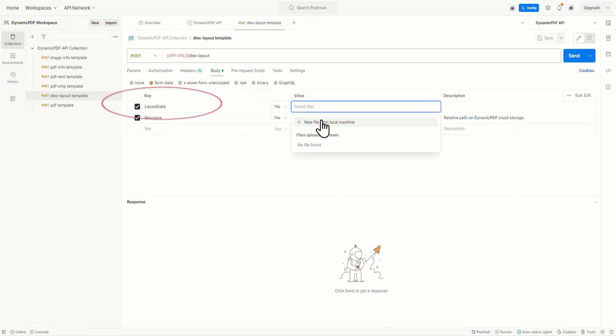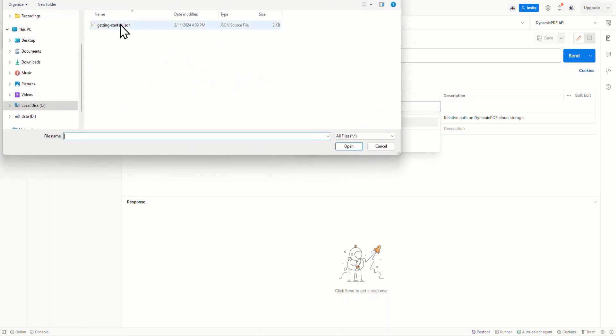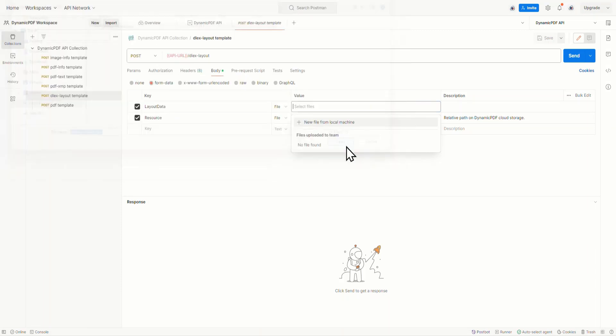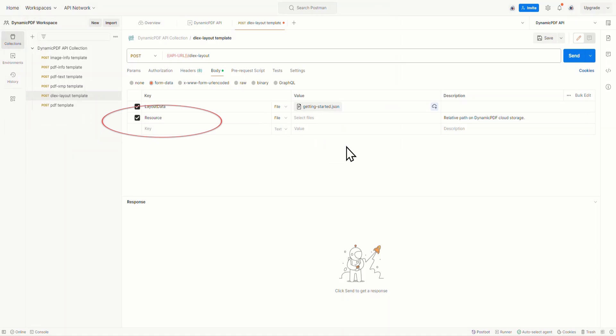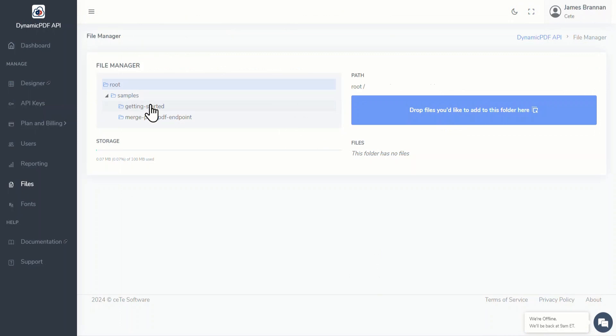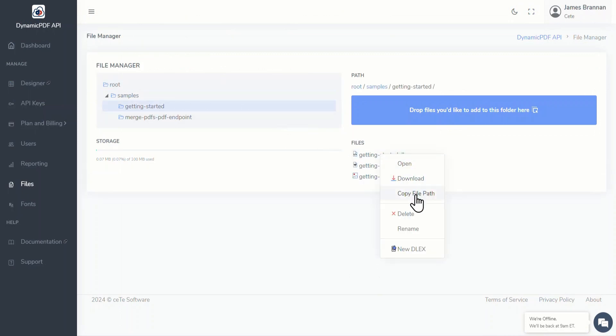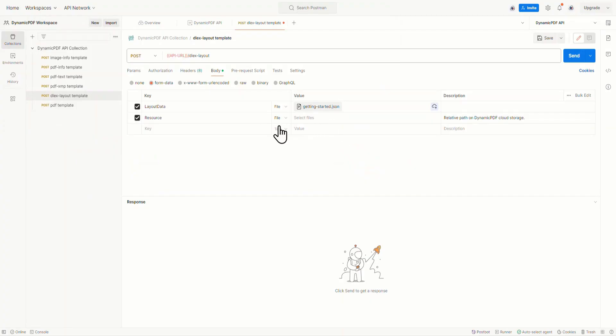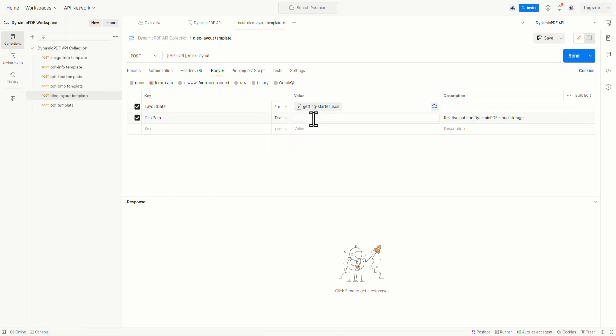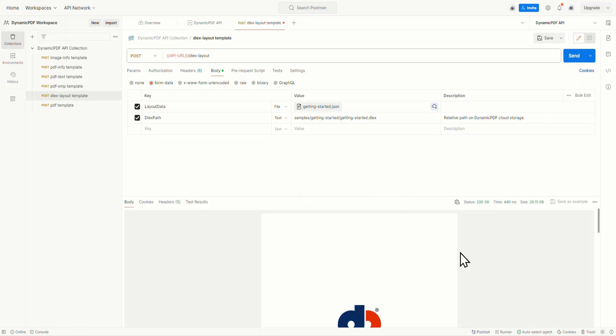Make sure the environment is loaded. Note that the URL and the API key are provided by the environment. Upload the gettingstarted.json file to the layout data. The template also has a key named Resource. This would be correct if we were getting the DLEX file from our local file system, but we're not. We're getting the file from cloud storage. So return to the file manager, right-click on gettingstarted.dlex and select Copy File Path from the context menu. Return to Postman. Change the field name from Resource to DLEX Path. Ensure the field type is text, and then paste the path we just copied to our clipboard from the file manager. Click Send and the report is generated and returned to Postman.